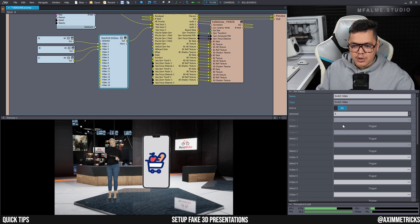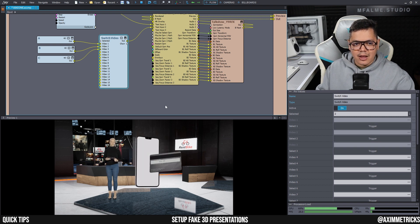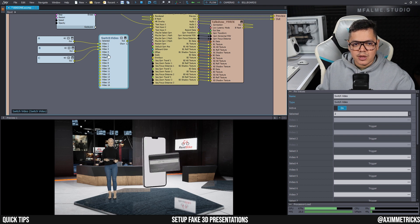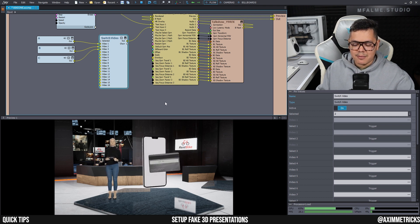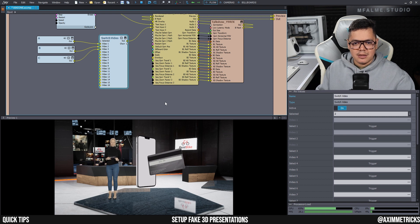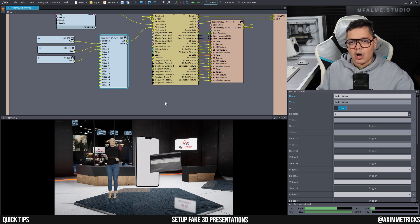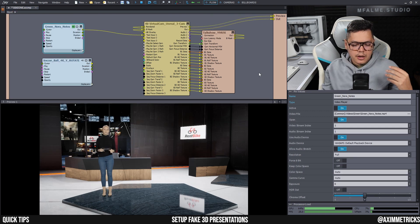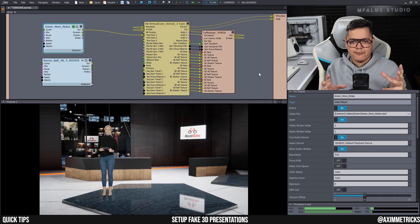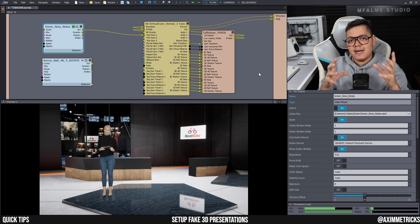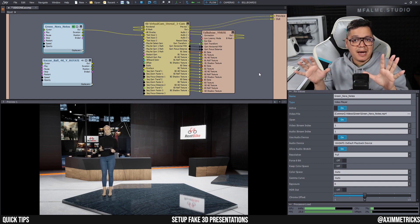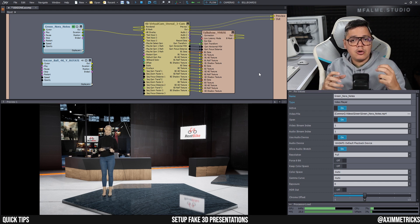And this way everything is set up within Aximmetry and if you don't have that much manpower in your production, this is a good option. Another thing I want to point out is that if you are not using videos with transparent backgrounds for your presentation, you could also use videos with a green background.